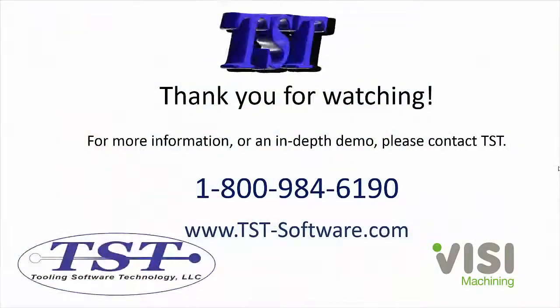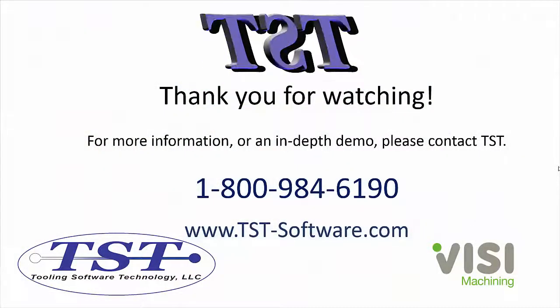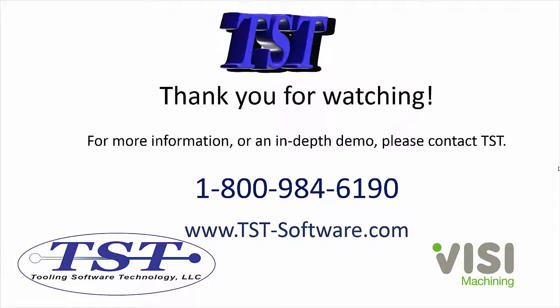Thank you for watching. For more information or an in-depth demo please contact TST Software.